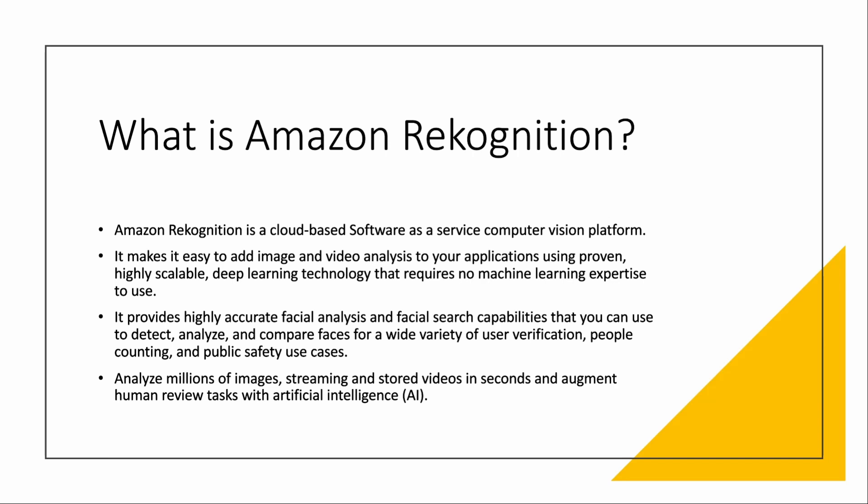You can analyze millions of images, streaming, stored videos in seconds, and even human review tasks with AI. It's a really cool service. If you want to explore more about the understanding, I will put the link of the service documentation below.